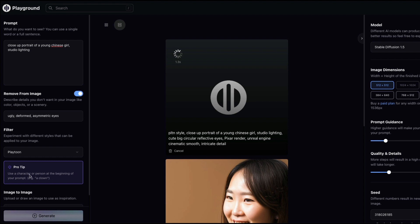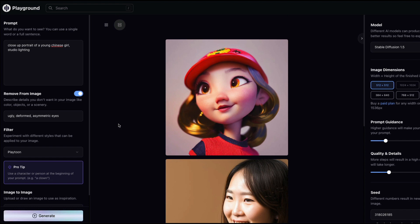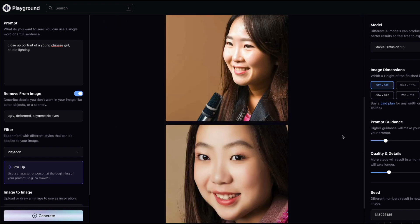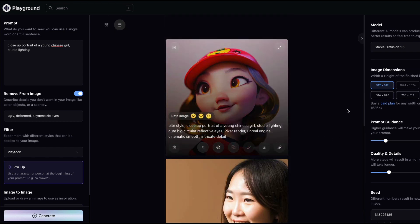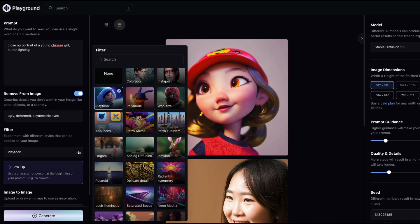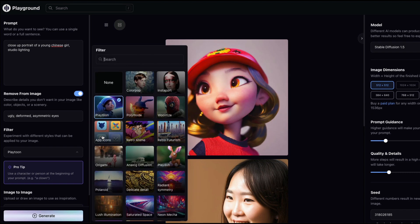I'll select the PlayTune filter and generate. There's a pro tip suggesting you use a character or person at the beginning of your prompt for better results. It takes a bit longer to load, likely because it's loading the model. The result — a close-up portrait with the PlayTune filter applied — looks quite good; I really like this image.